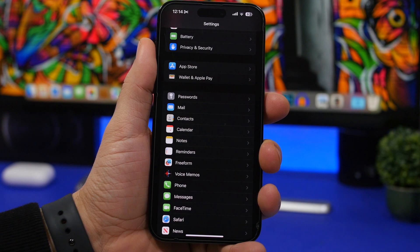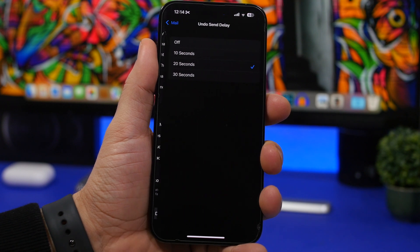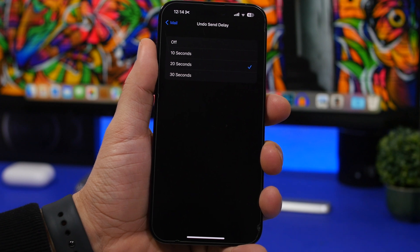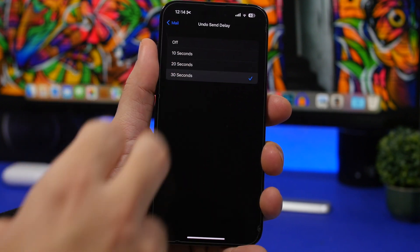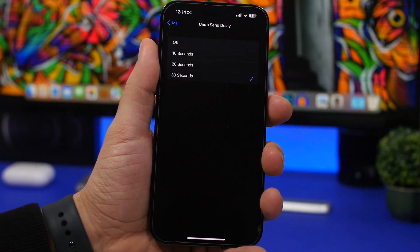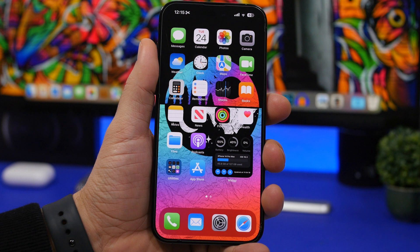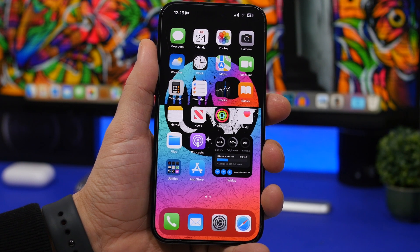Last but not least, a really helpful feature for the Mail app: go to Settings, then Mail, scroll all the way down, and you'll find 'Undo Send Delay.' This lets you configure how much time you have to undo a sent email — basically stopping it from being sent. I suggest setting it to 30 seconds so you have the most time. That's it for this video — these are iOS 16.3 settings you should change immediately on your iPhone. Thanks for watching, don't forget to subscribe, and I'll see you in the next one.